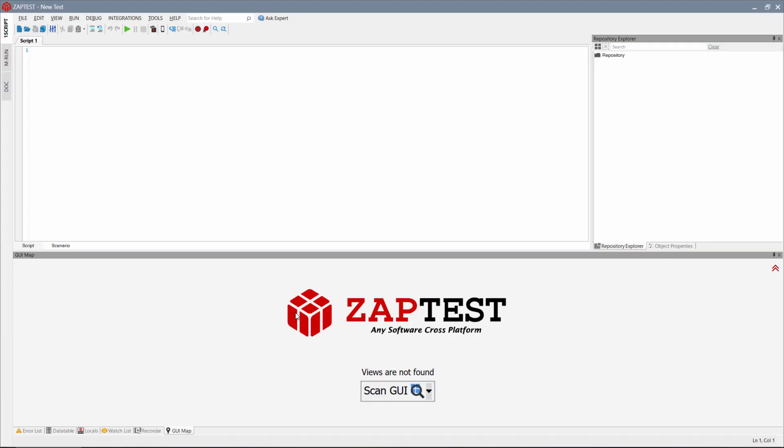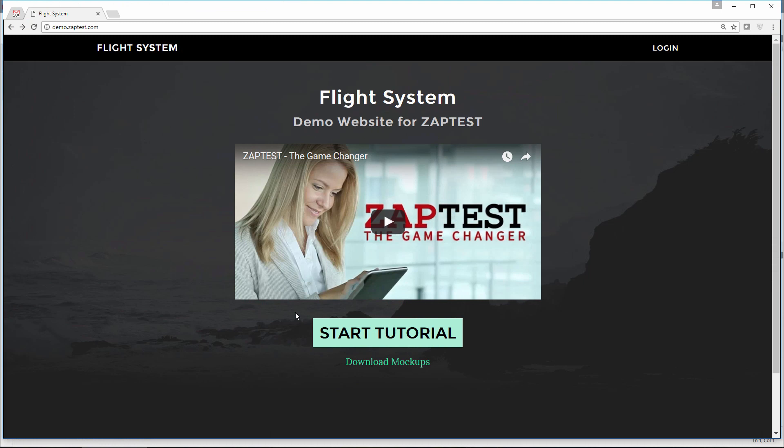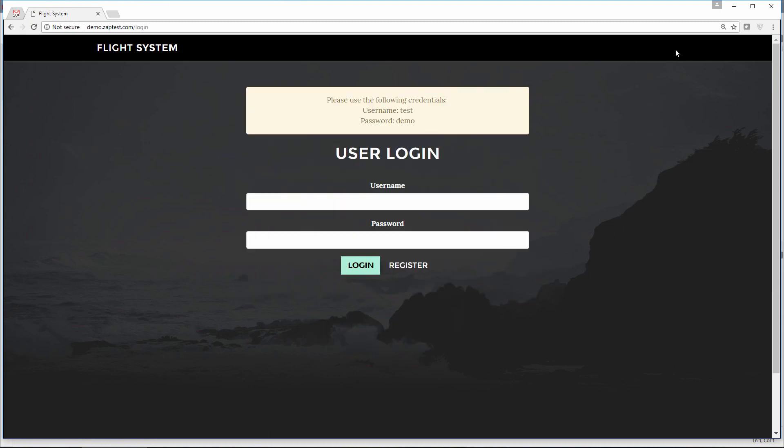In this example, we will be using a demo website, demo.zaptest.com, and we will demonstrate how to automate a login page.